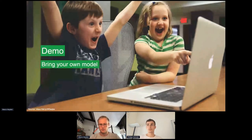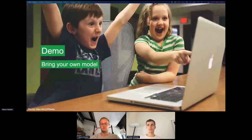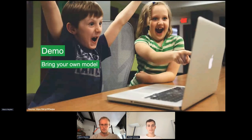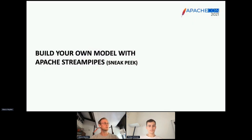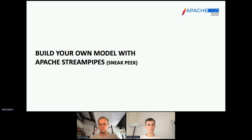That was the demo about how you can use existing models. We'll also give you a sneak peek of how you can actually build your own model with Apache StreamPipes. This feature is still very new — it's not included in the current version — but we still want to give you a preview.